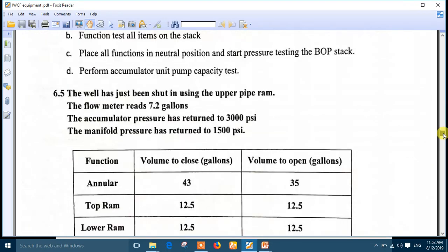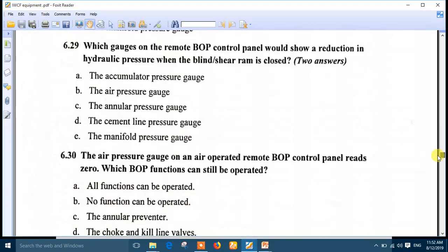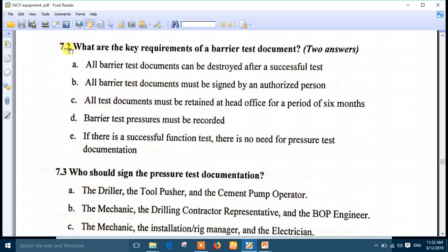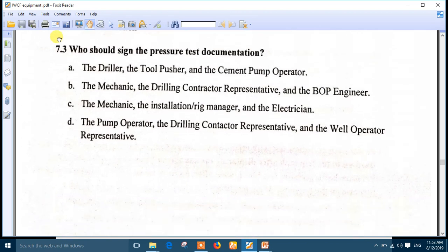Now some documentation questions. What must be true for barrier test charts and documents? Choose two answers: number A — the test documents should record at least the test pressure and its duration; and number B — the test documents should record the type of test to be included. What are the key requirements of barrier test documents? Number B — all barrier test documents must be signed by an authorized person; and number D — the barrier test must be recorded.